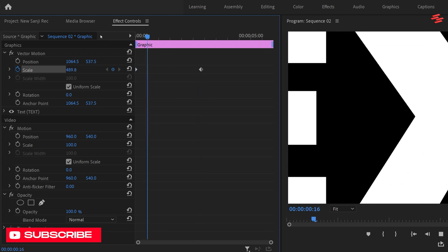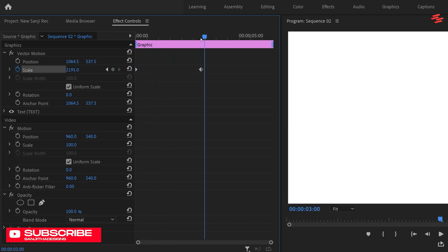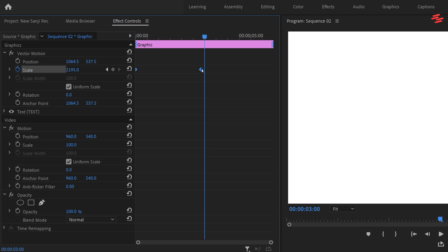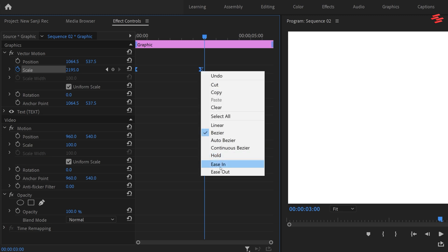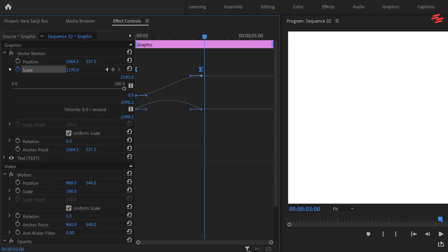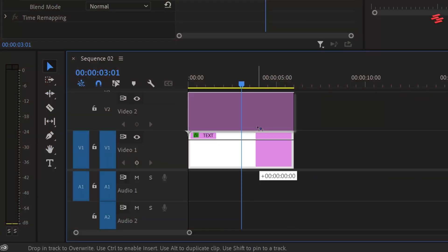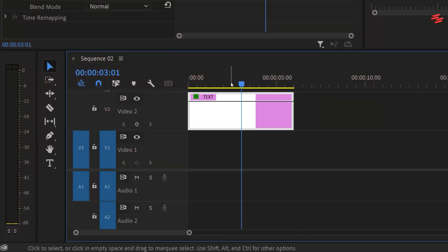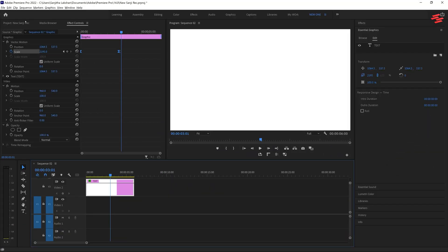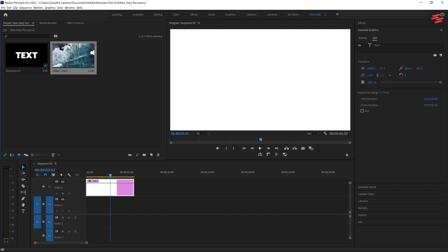Now our text animation is done — let's smooth it out a bit. Select both keyframes, right-click any keyframe, and choose Ease Out. Then choose Ease In. Expand the scale section and adjust the graph. Now move your text to the second video layer and import your video to the first video layer.